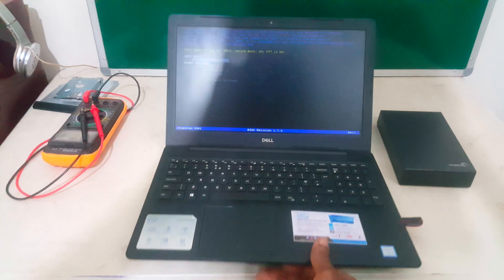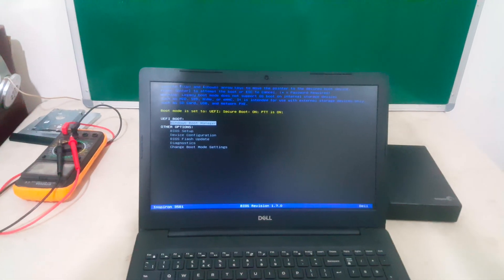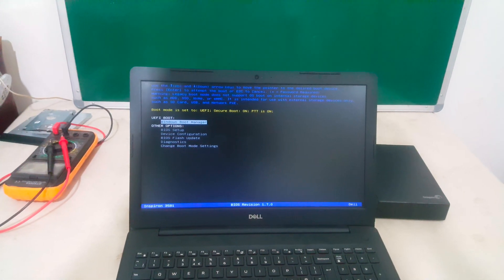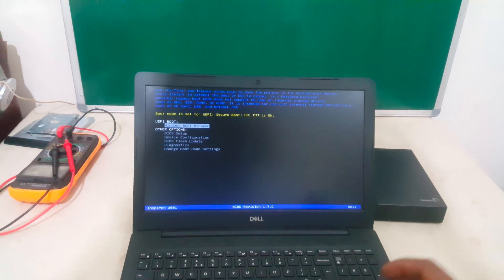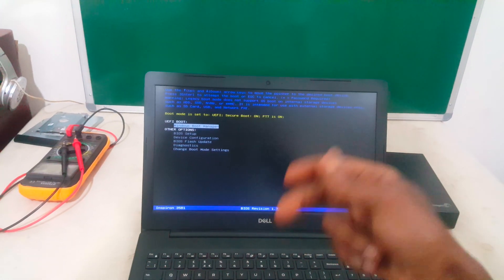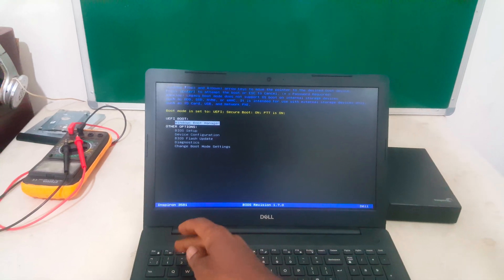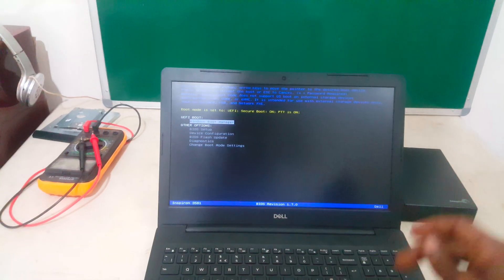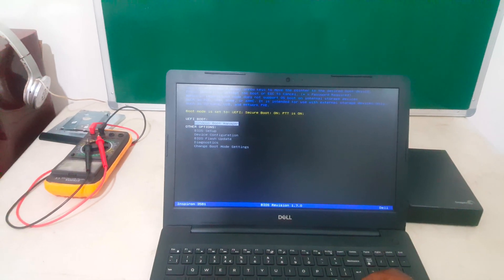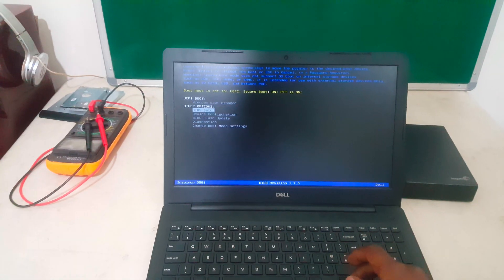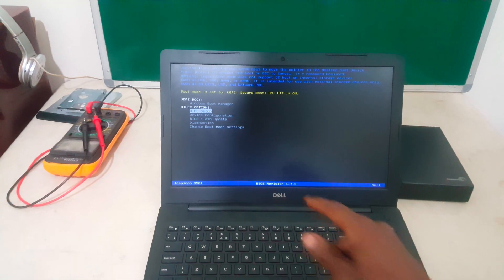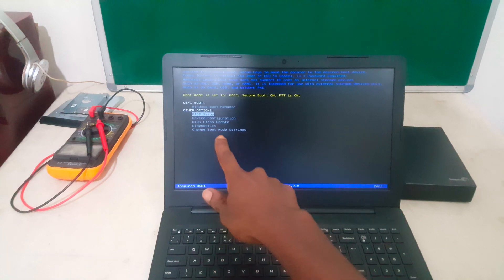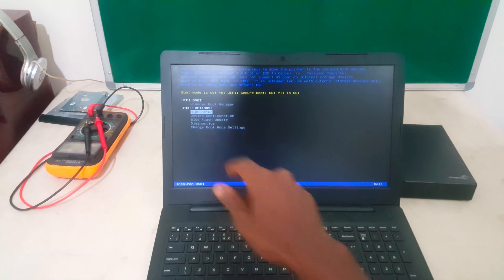I'm going to click the down arrow key to get to that option. It's very close there. I'm going to click Enter, and this will take us to the BIOS system.